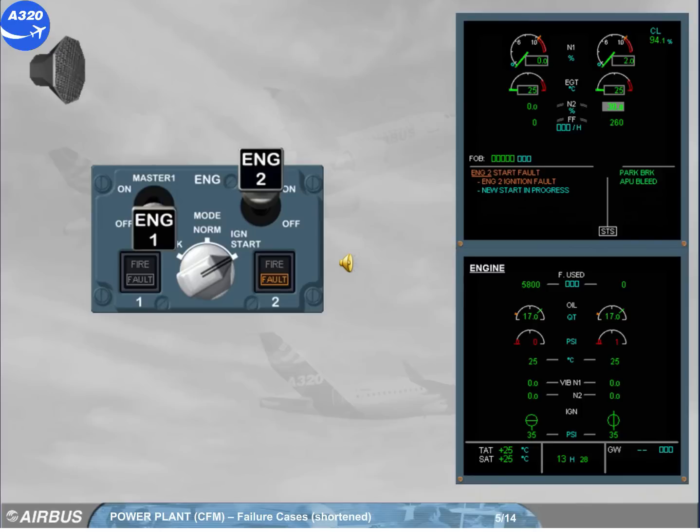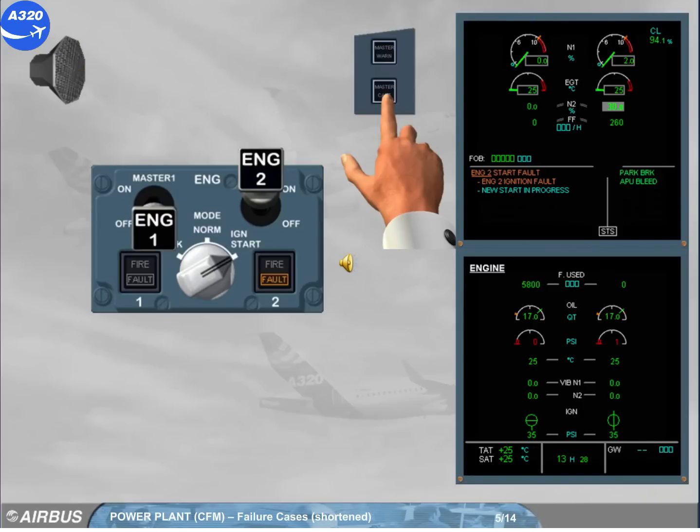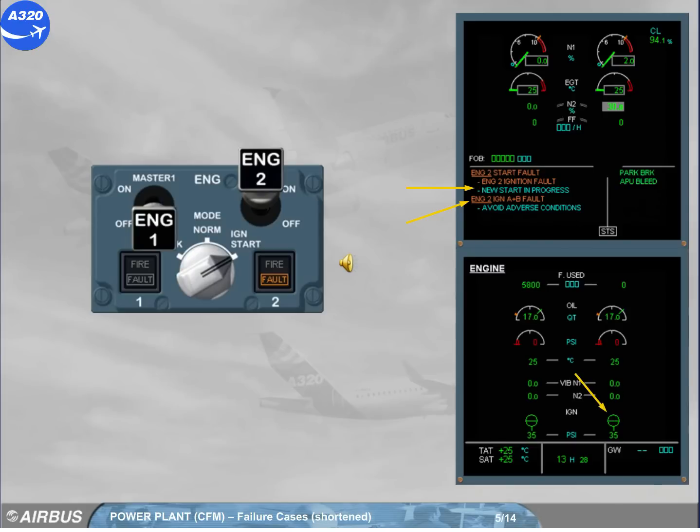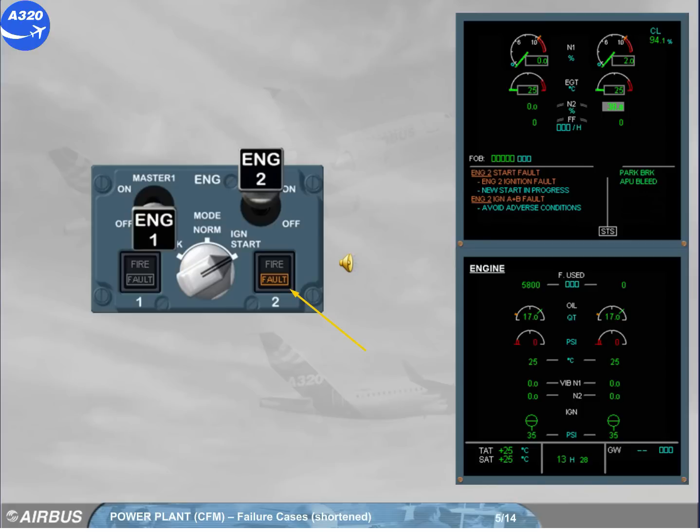The new start has also aborted. A new message is displayed on the engine warning display. This time, the FADEC shuts the valve off once the dry crank cycle is completed and triggers the amber fault to indicate that the start sequence is aborted. The new ECAM procedure asks the pilot flying to shut engine 2 off. We will do it for you.